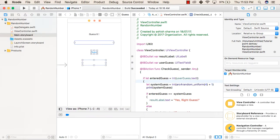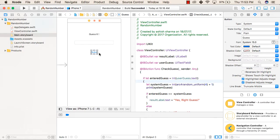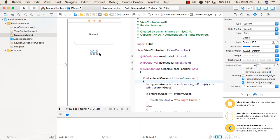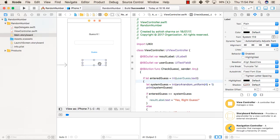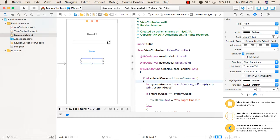To make a random number application, first we have added a text field to take user input, then we have added a button that will check whether the number entered by the user is equal to the number generated by the system. After that, we have added a result label that will show whether the number entered by the user is equal to the number guessed by the system. After that, we have connected all these objects to our Swift file.